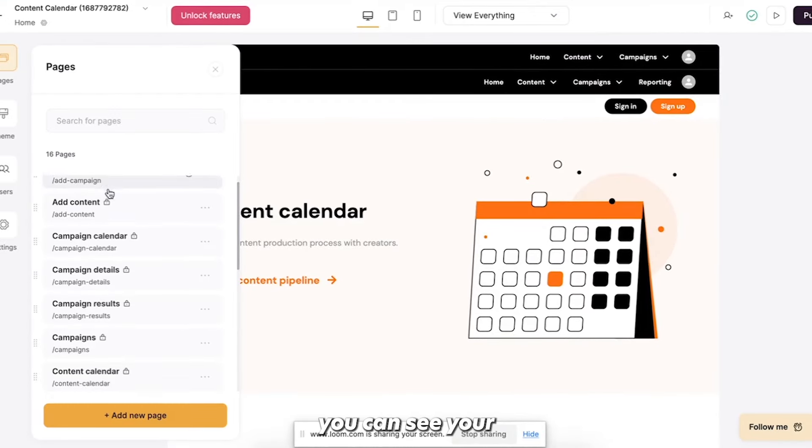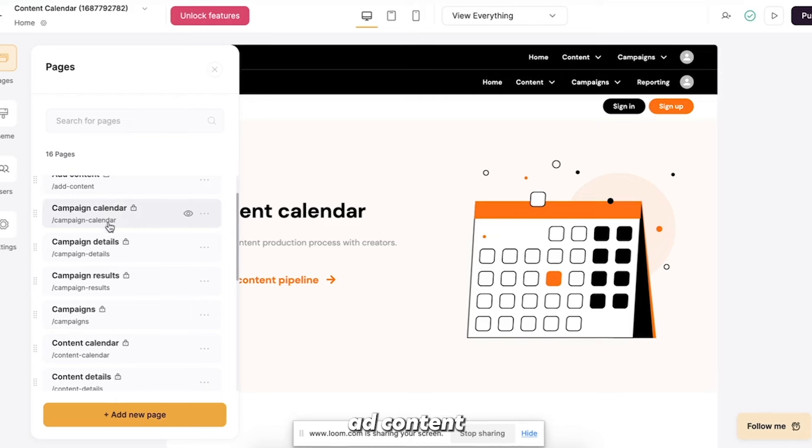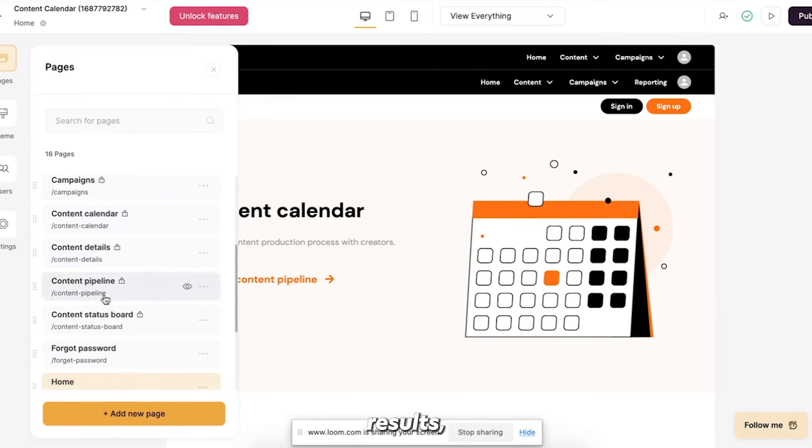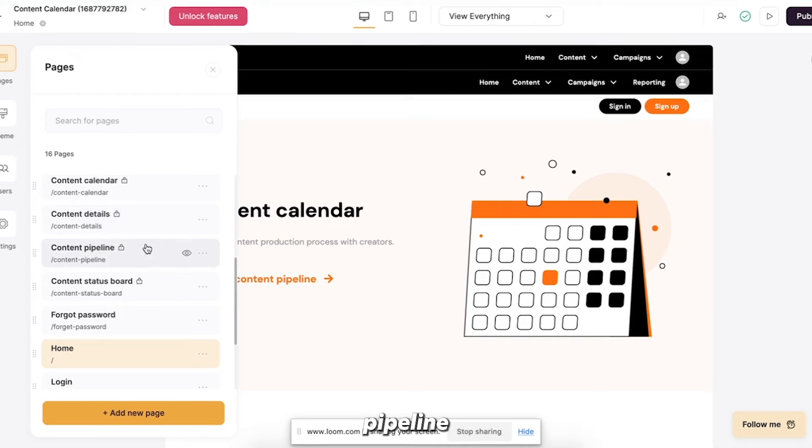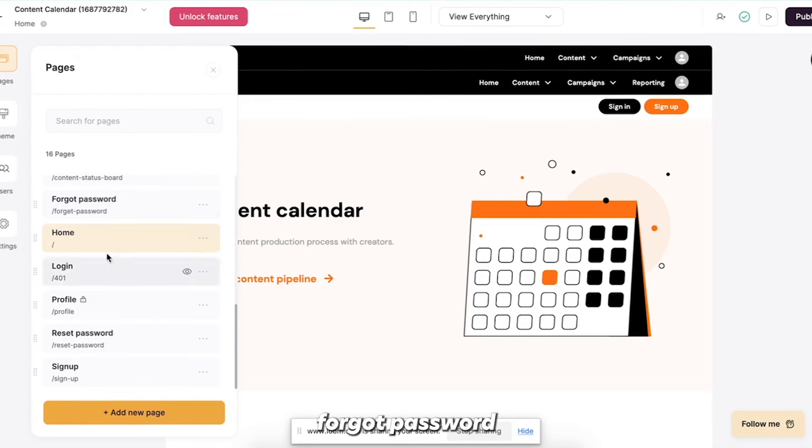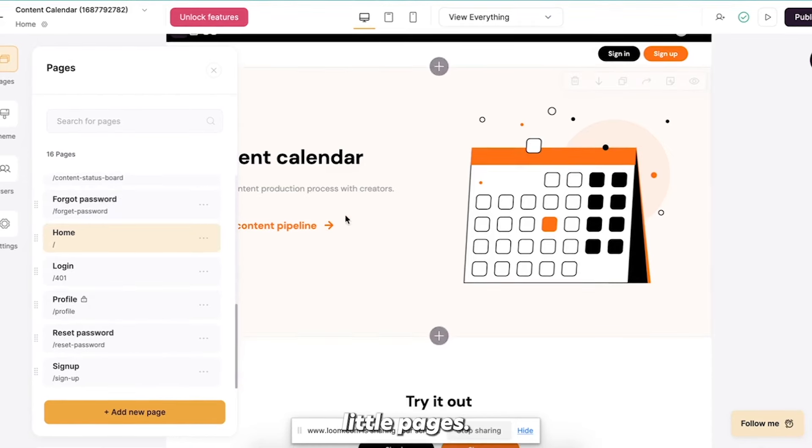And you can see you have add campaign, add content, campaign calendar, campaign details, campaign results, the calendar details, pipeline status board, forgot password, and all these other little pages.